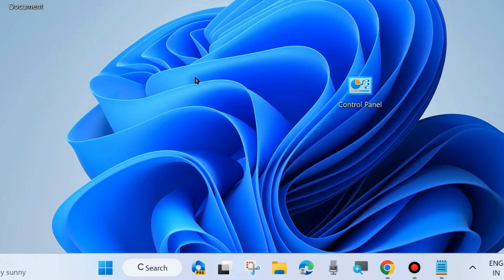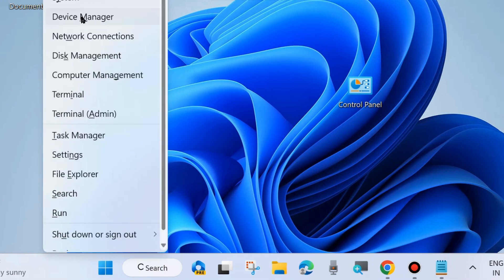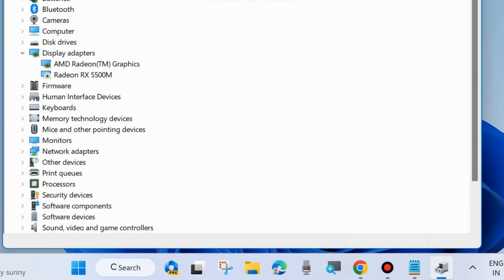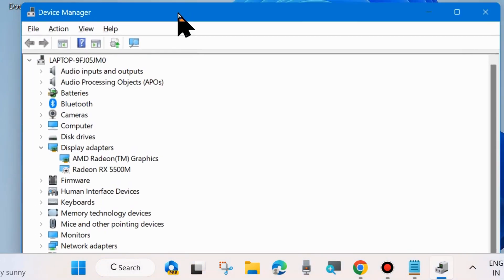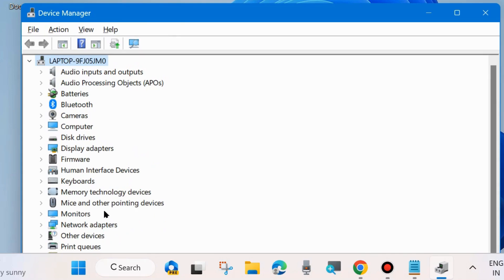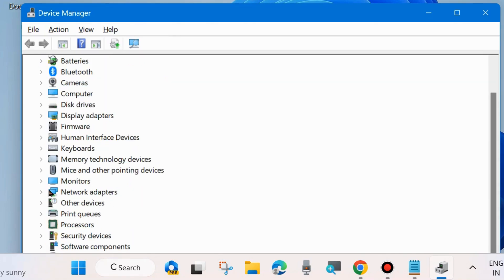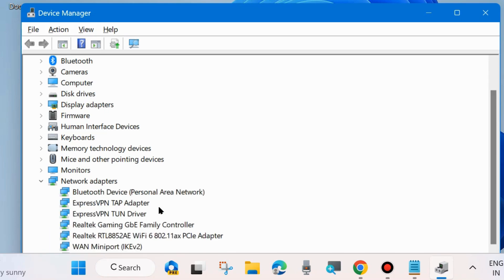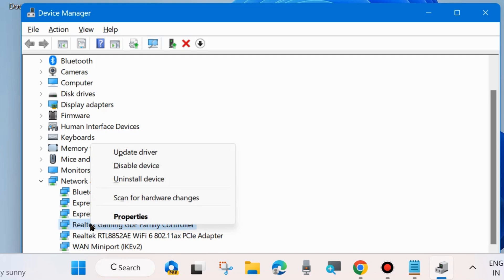If not, go to the next fix: update your network adapter driver. Right-click on the Start button and choose Device Manager. In Device Manager, expand the Network Adapters section, right-click on your network adapter driver, and choose Update Driver.